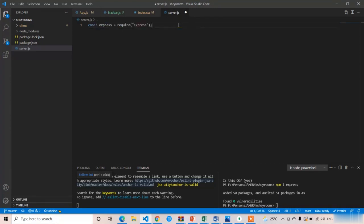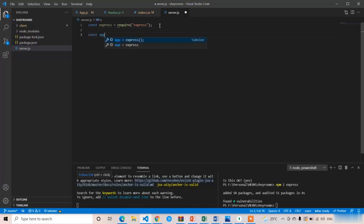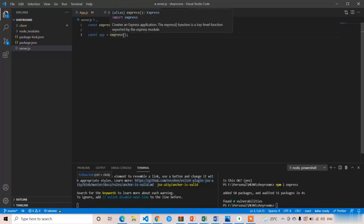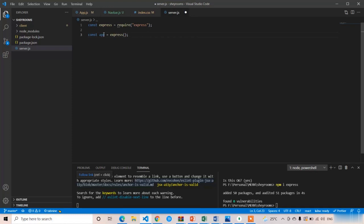First I will initialize Express: 'const express = require("express")'. Now I am going to create the app: 'const app = express()' — after express you just need to add the parentheses. With this app variable you can create and manage the server.